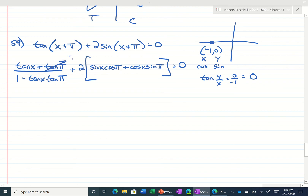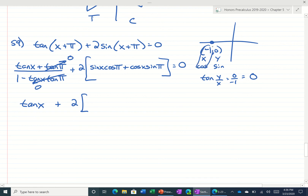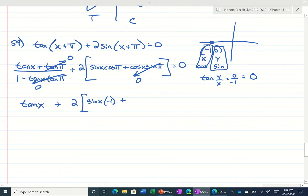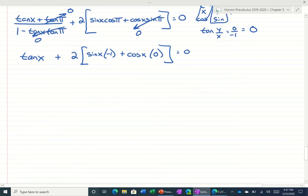The tangent of pi was 0, so that's 0, and 0 times anything is 0. So we get tangent of x plus 2 times — well, the cosine of pi would be negative 1, and the sine of pi would be 0 — so this whole thing is just going to be 0. Cleaning this up, we get tangent of x minus 2 sine of x is equal to 0.